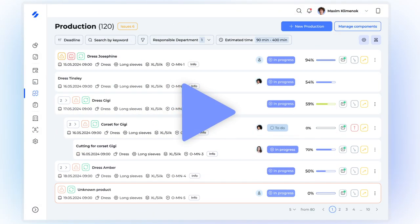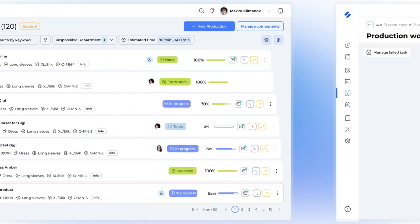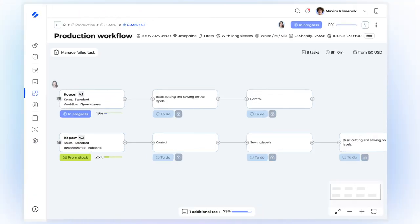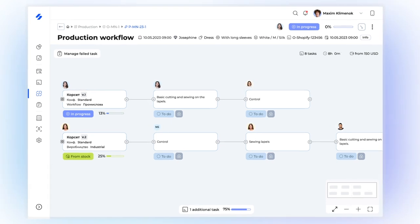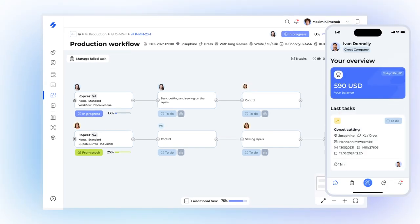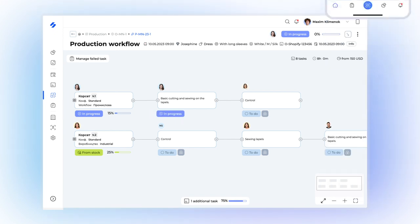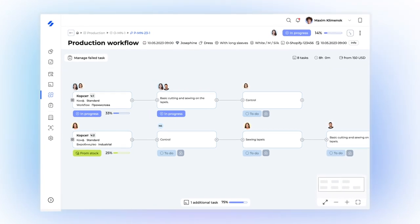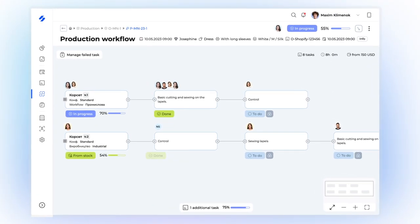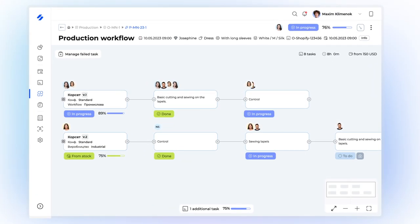Once production starts, our auto-assignment feature instantly allocates tasks to available performers. Performers receive tasks on their mobile app and may start to work instantly. Hesh handles task transition and allows managers to monitor and manage production processes in real-time.